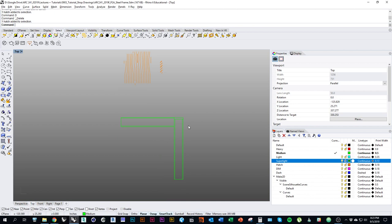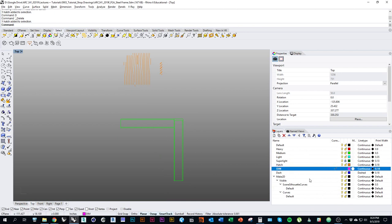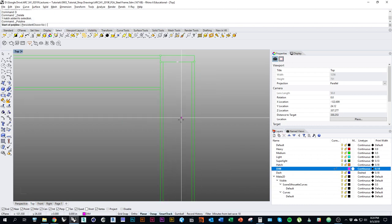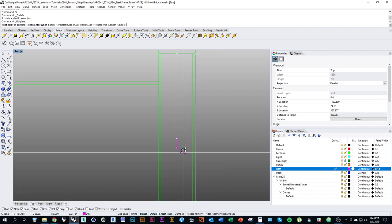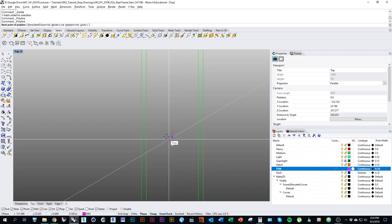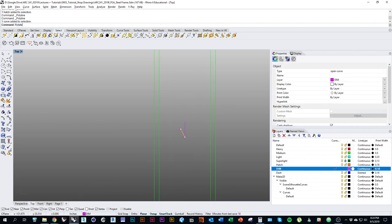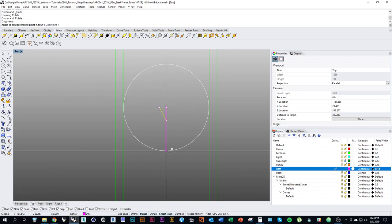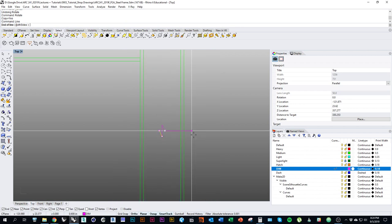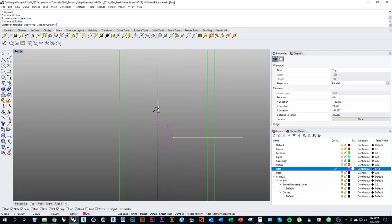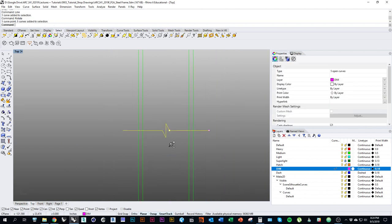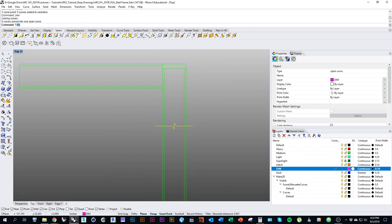Before I hatch this drawing I want to make the squiggly cut-off lines. I'll change to the layer dimension and draw first a vertical line, then a little diagonal line — you can eyeball this. Make a copy of it, rotate, snap to the midpoint — make sure copy is turned on. Then draw those lines out and copy, rotate, or mirror to get the other side. Select all those lines and join them, then use that to trim the ends of the members.